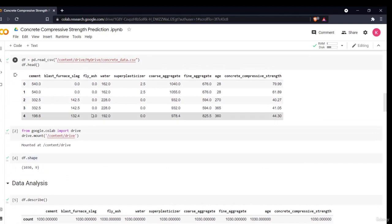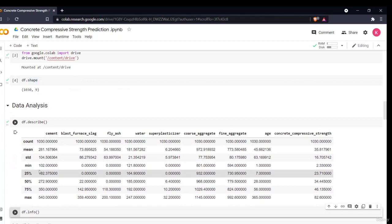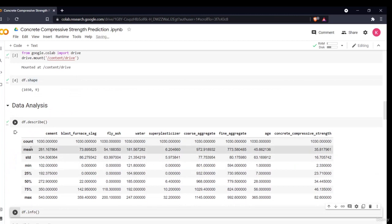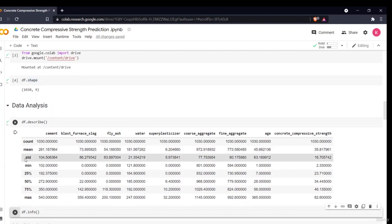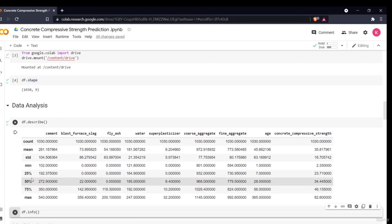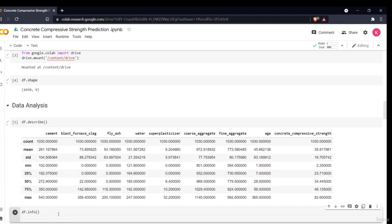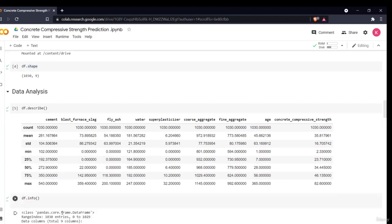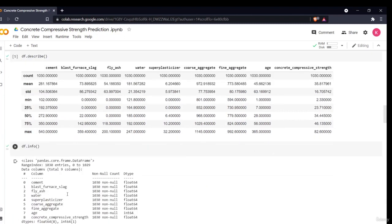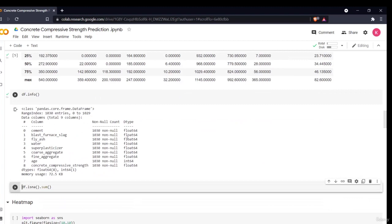Using the describe function, we can see the count, mean, standard deviation, minimum, maximum, and percentile range for each column — giving us a brief numerical analysis of our data. Using the info function, we can see data types: all columns are float except age, which is integer.